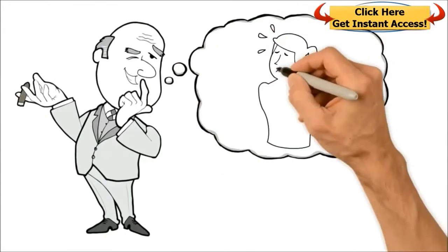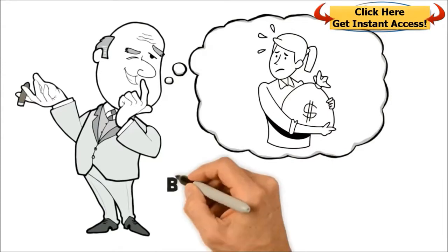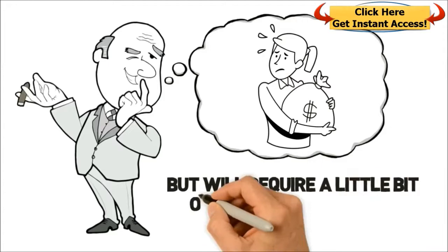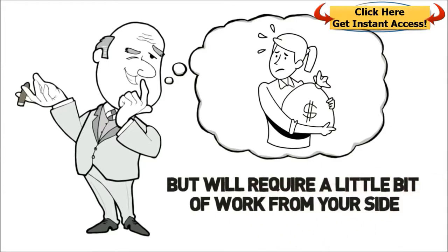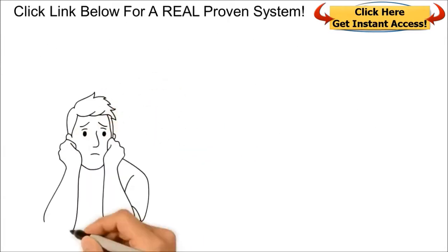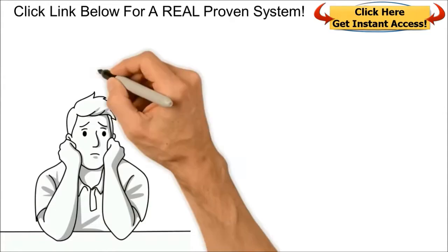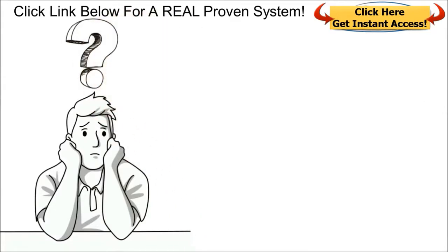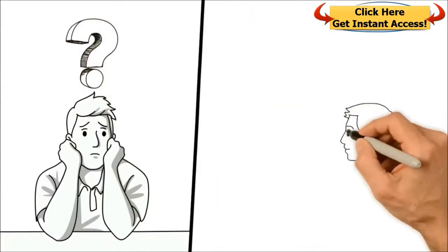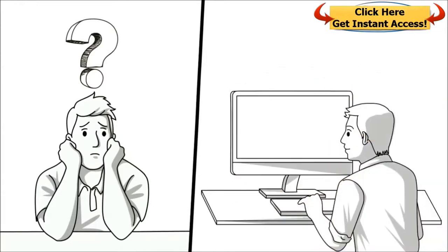These savvy marketers don't want you to know the simple truth that there are real legit opportunities that are free, but will require a little bit of work from your side. If you're tired of all the BS and are prepared to do what it takes, you can have for a very limited time, practically free access to test a real proven system that actually does work.